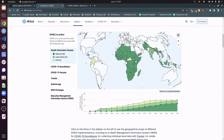We use the API to get the data we need without actually accessing the database. The benefit is that all DHIS-2 instances around the world use the same API.